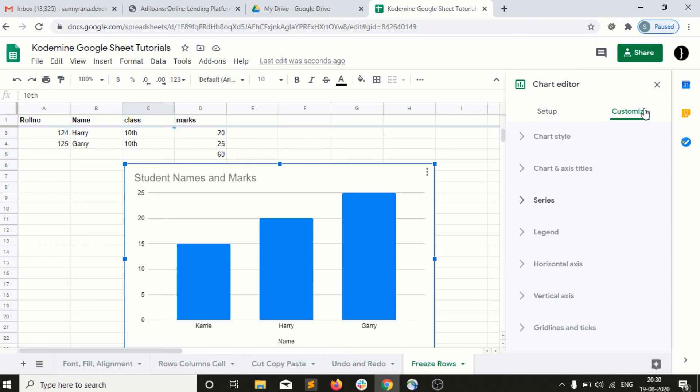Using graphs, we can understand the data and information in a very direct manner, rather than going into the table searching about which is the large value, which is the smallest value.